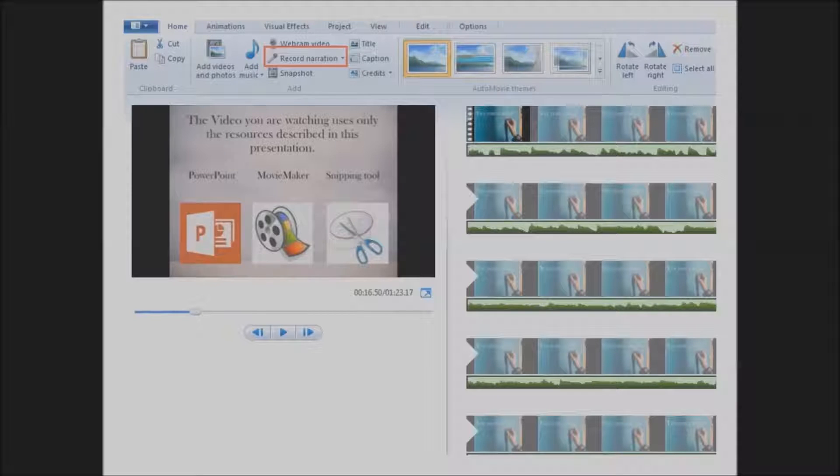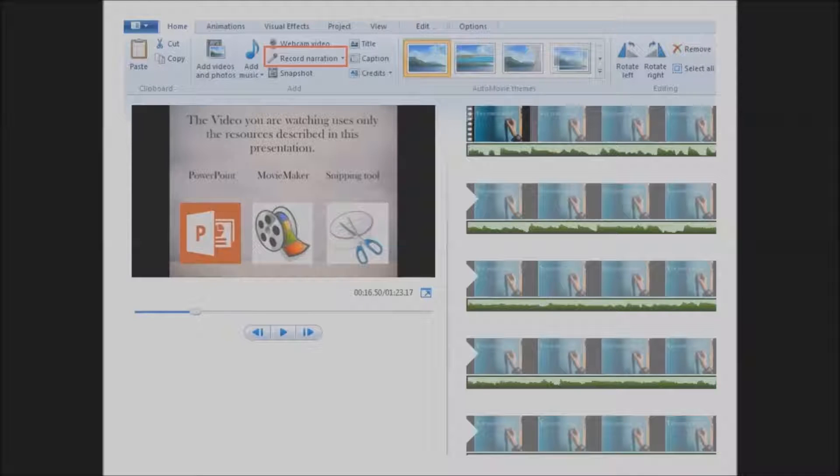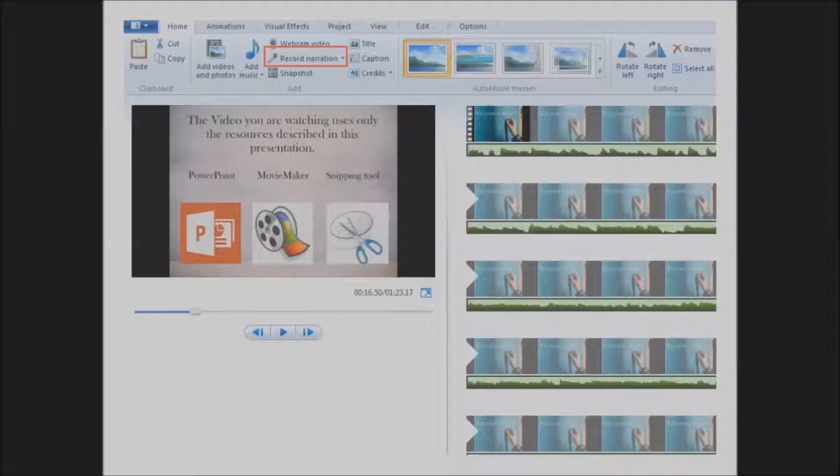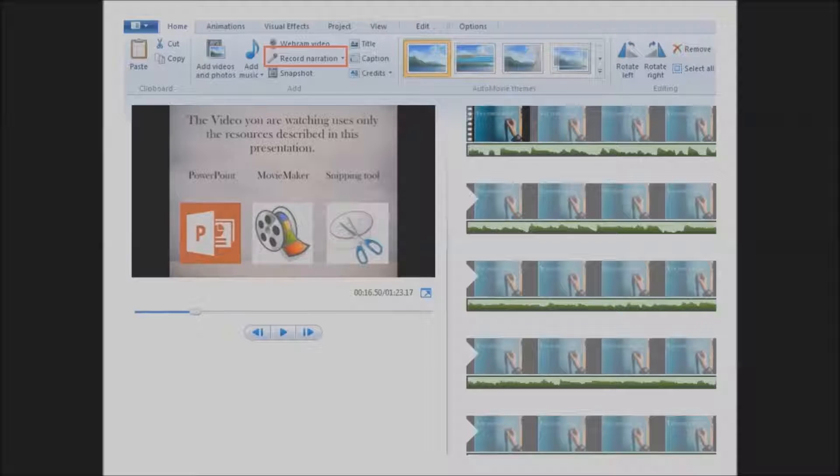Last but not least, back on the home tab, you can if you wish, play the movie and record narration to go along with the images.